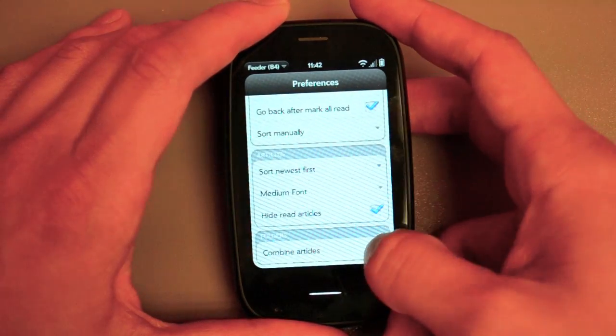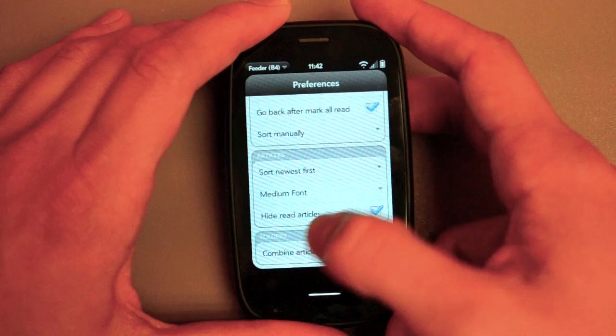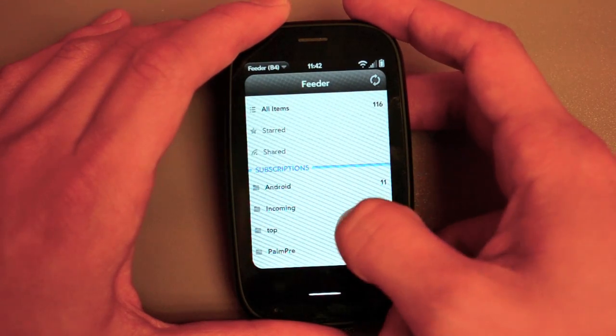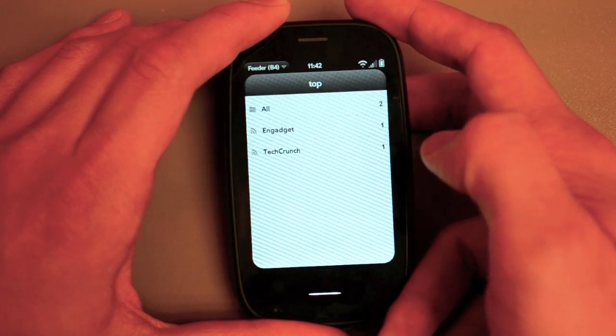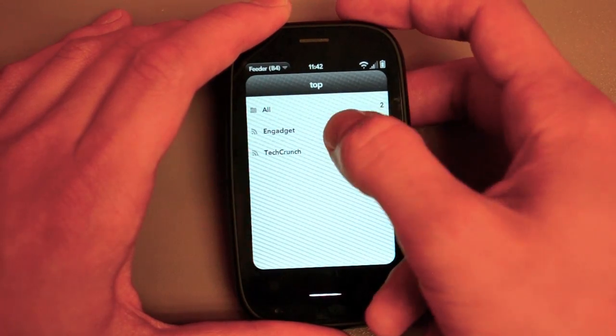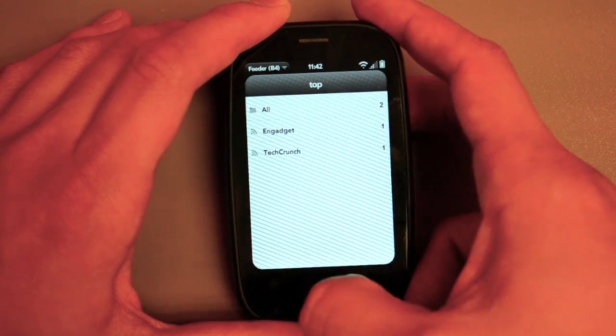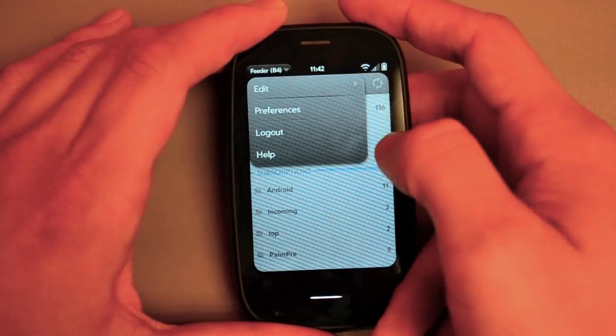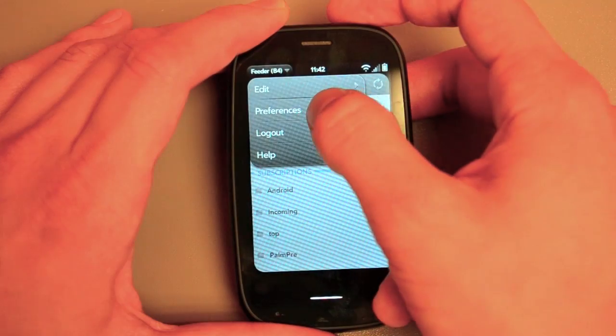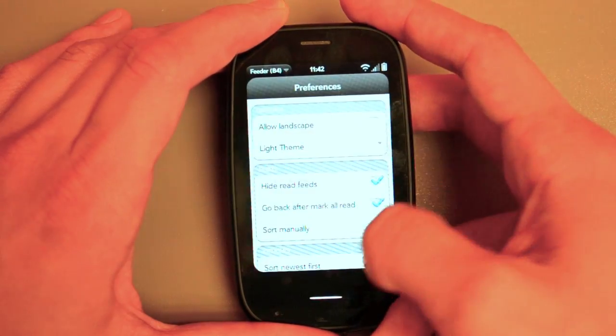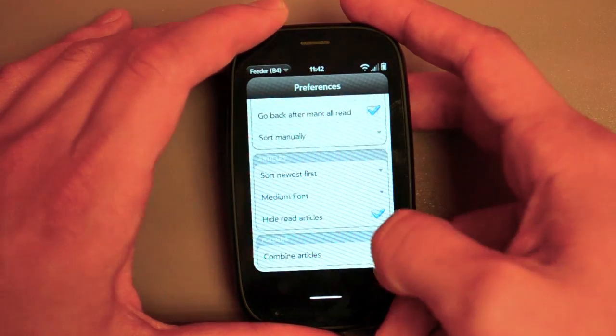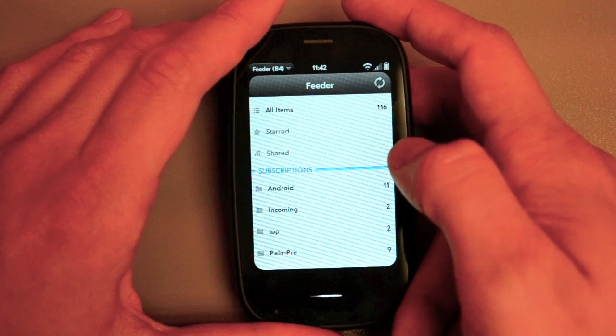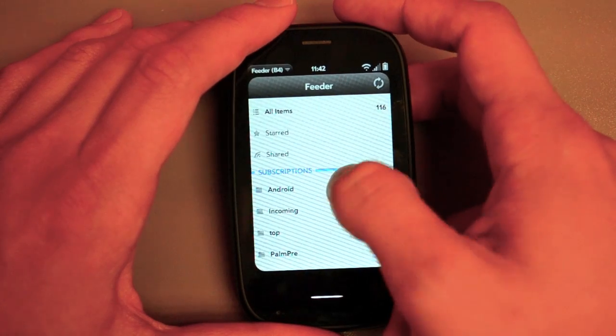So if we set this back to not combine articles, then when you tap on, say, Top here, you see the different sites that are in there, whereas if you combine them it just jumps right in. So that's how I prefer to view it and it's great.